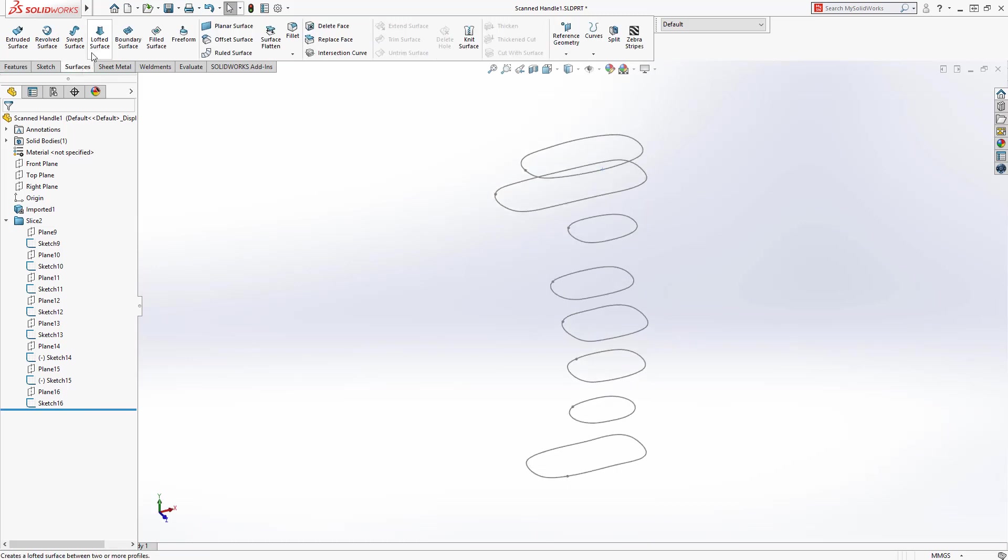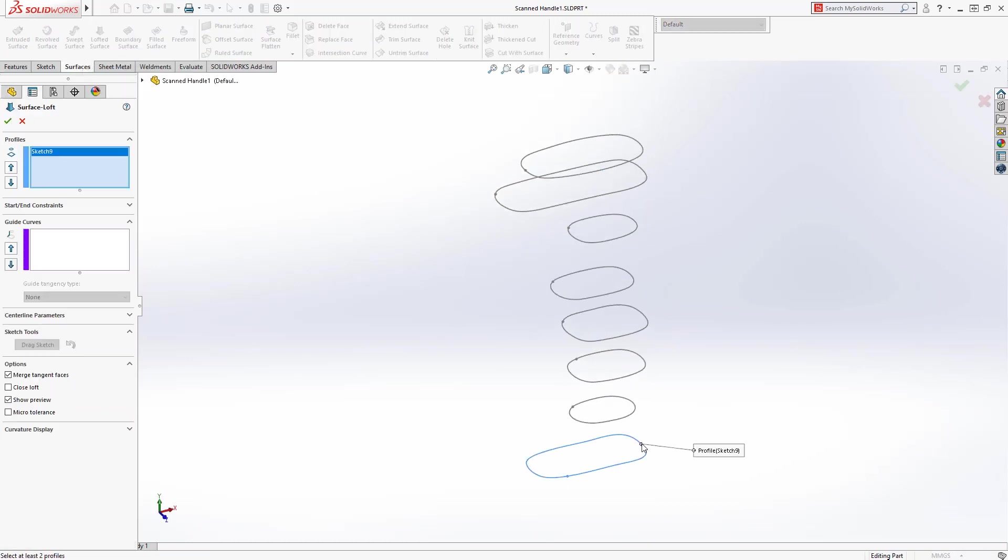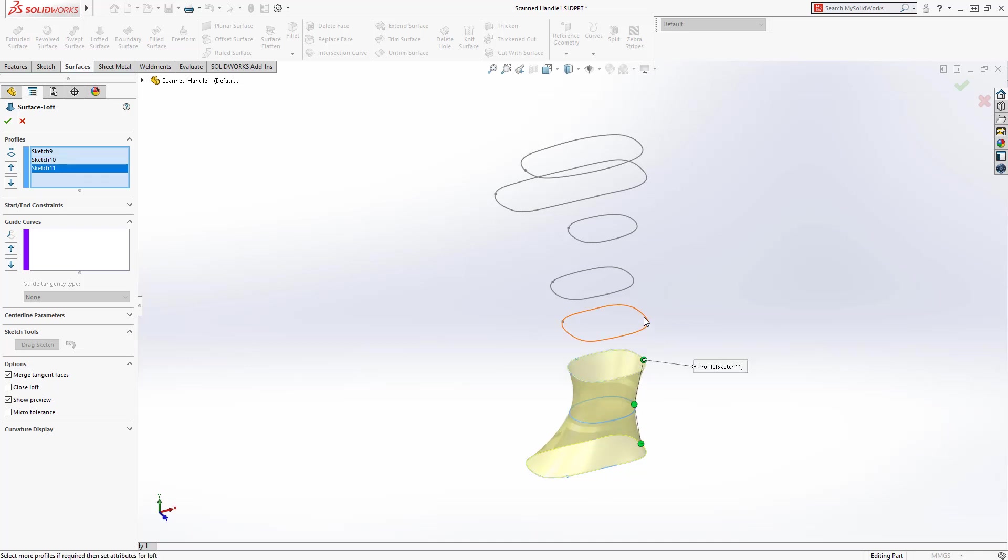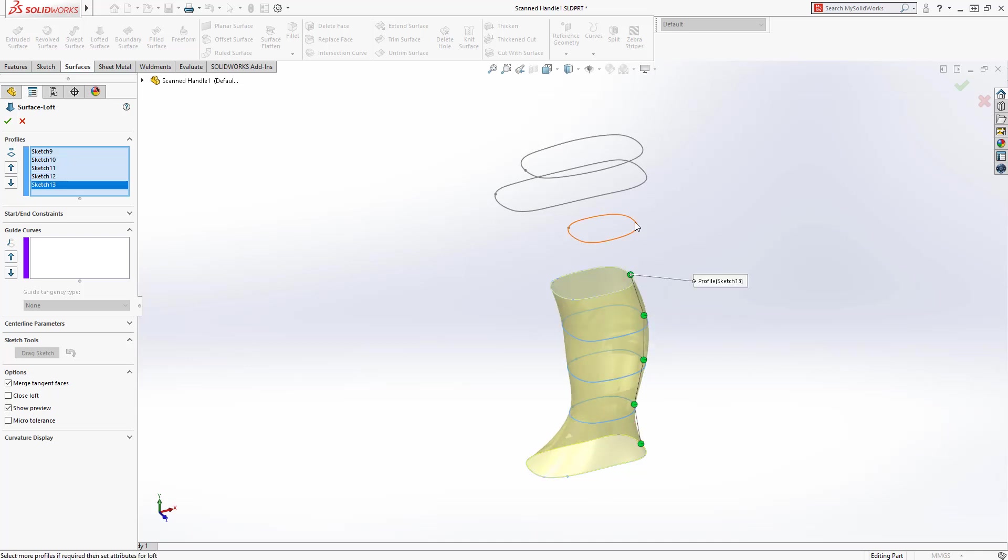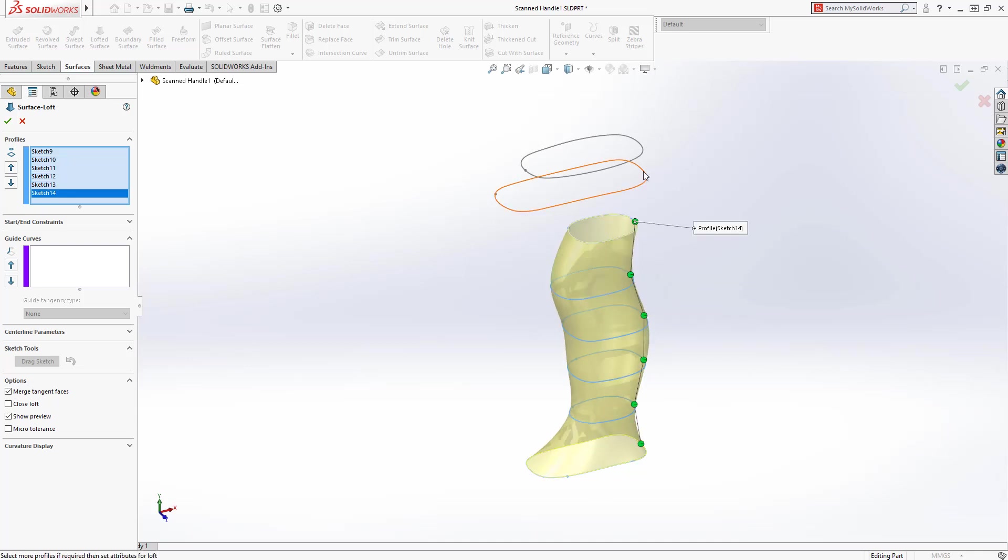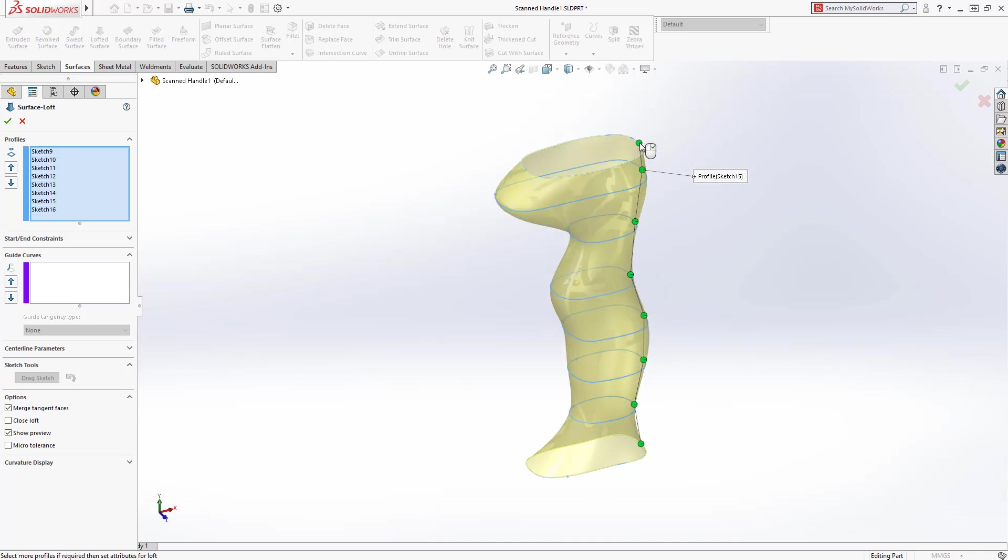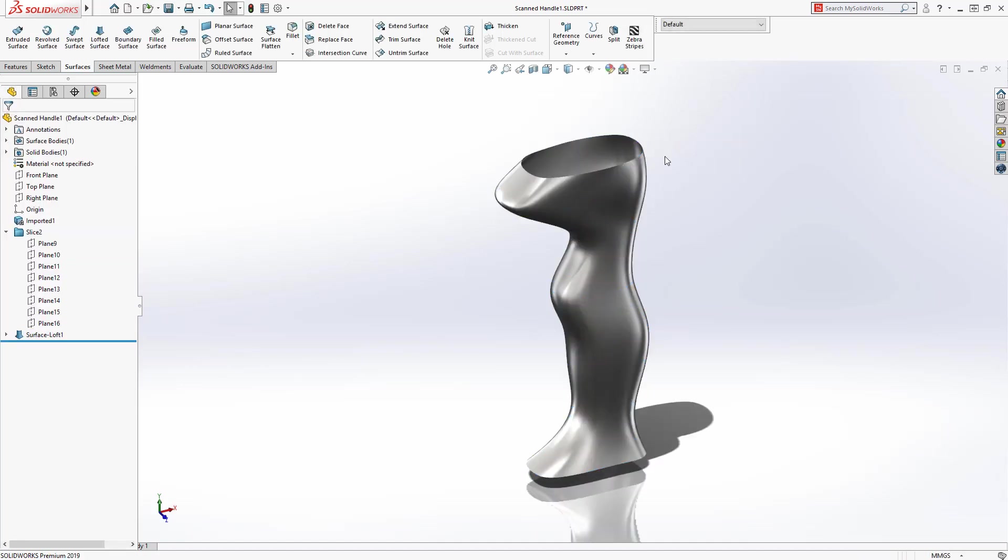For this example, a surface loft will be created to define the shape of the handle. The new slicing tool allows users to easily repurpose mesh data to create solid models.